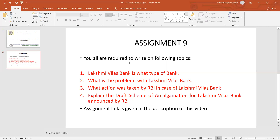These are the four questions. The assignment link is given in the description of this video and you are all required to submit it before 5 PM today. That is all for today, and if there is any query you can let me know. Thank you so much.